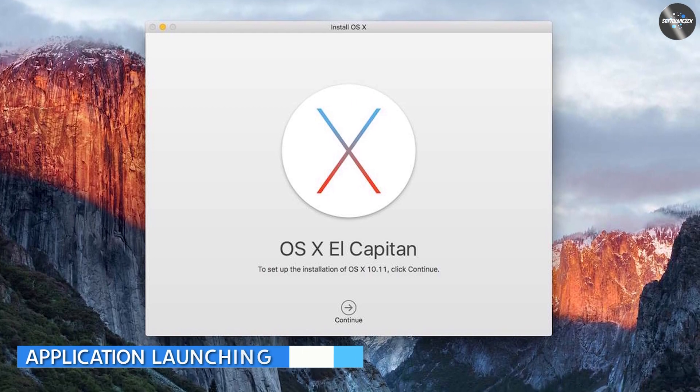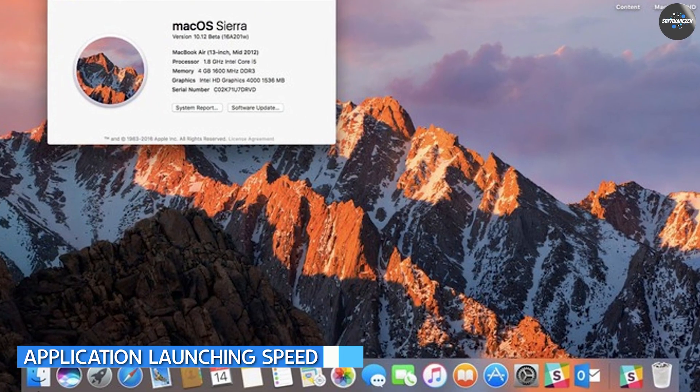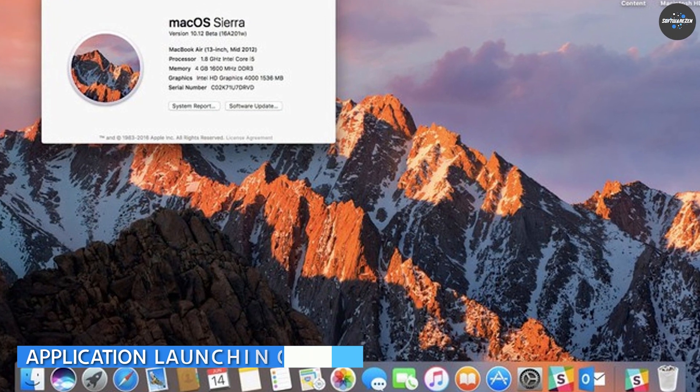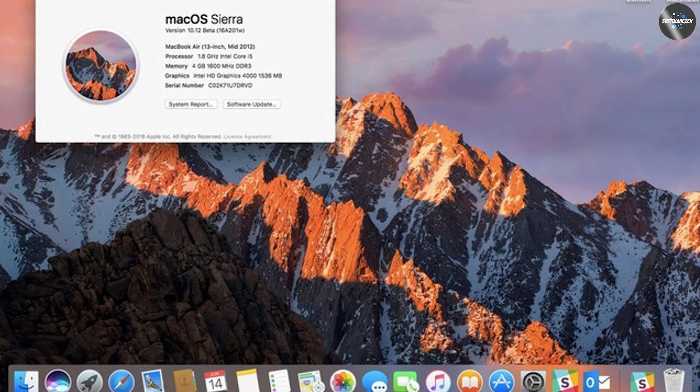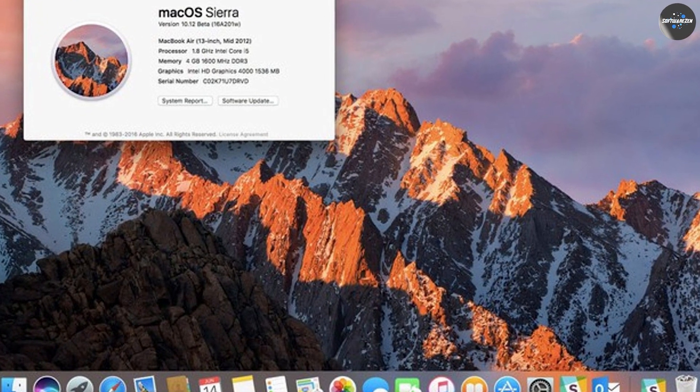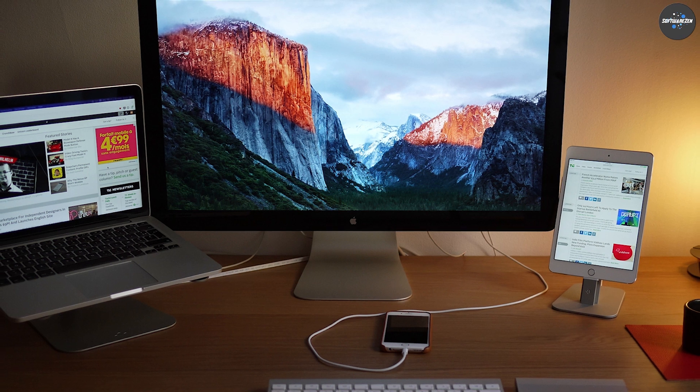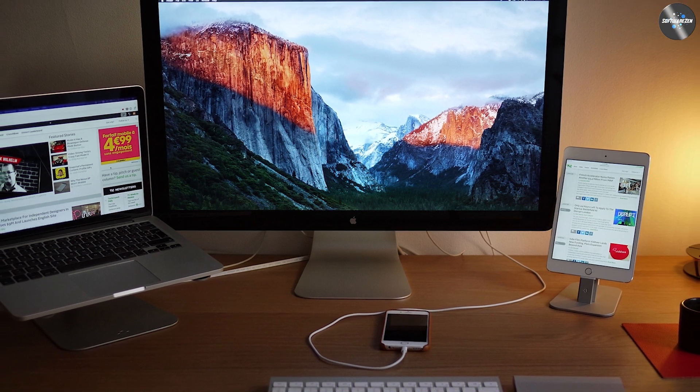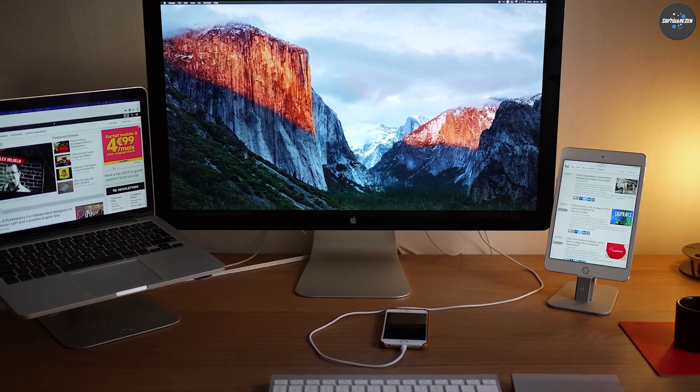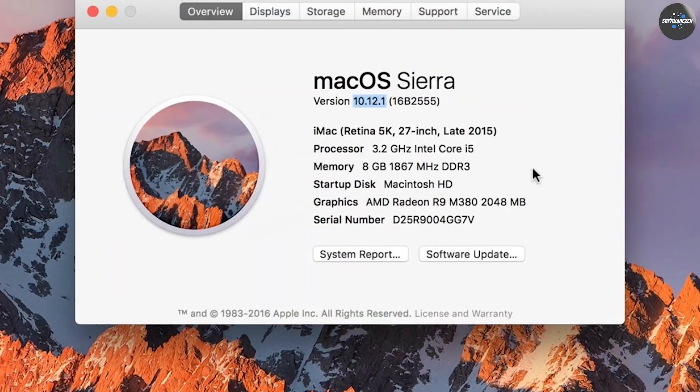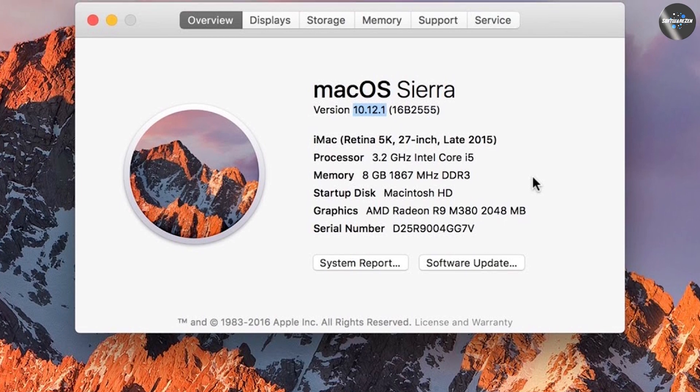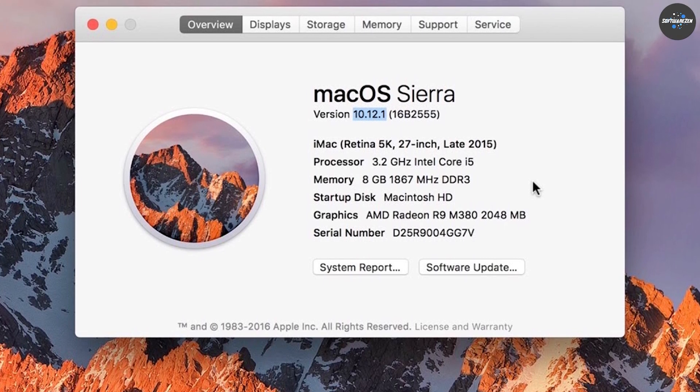Another important factor in performance is how quickly applications launch. We tested the launch times of several applications including Safari, Pages, and Final Cut Pro on both El Capitan and Sierra. In our tests, El Capitan was consistently faster at launching applications.